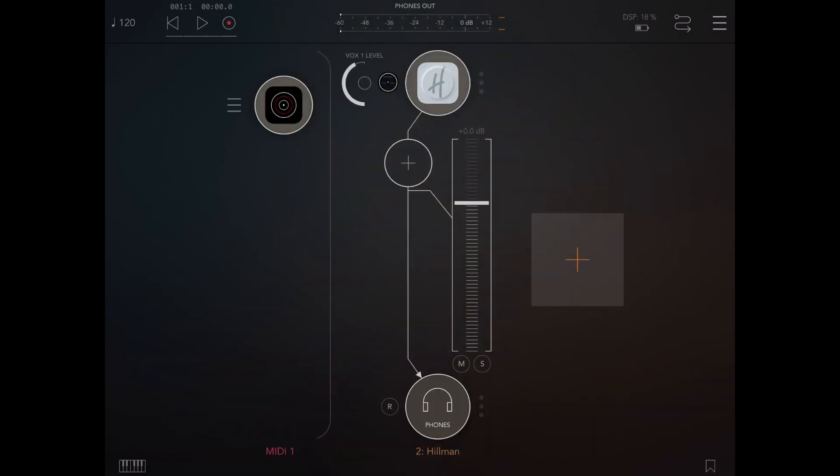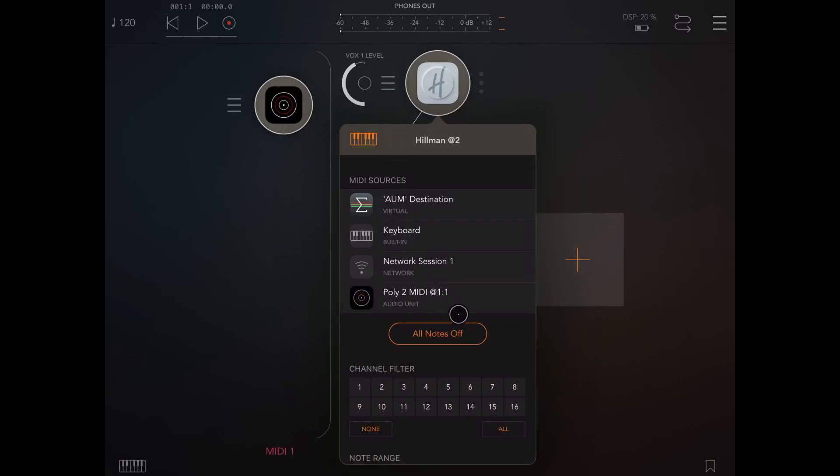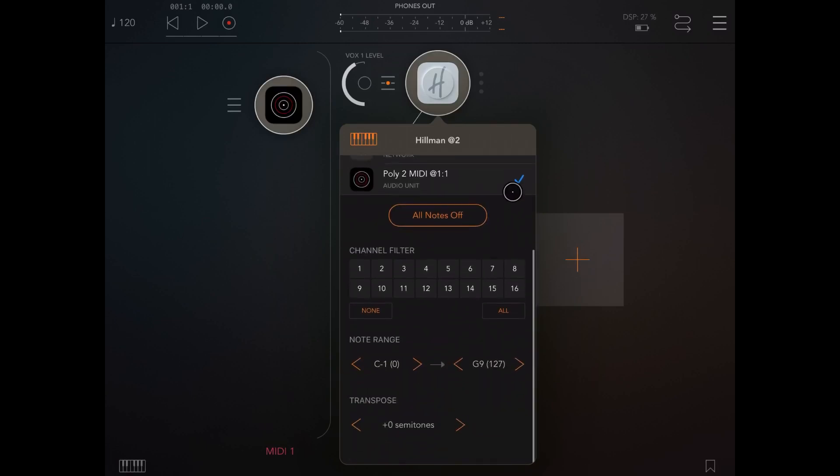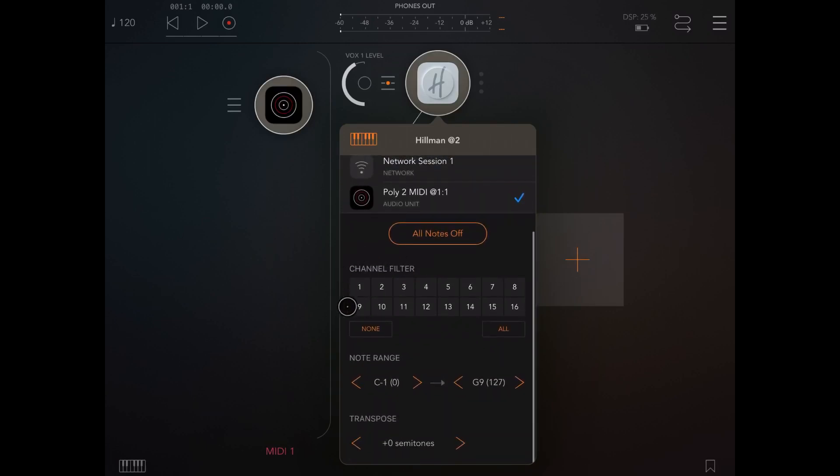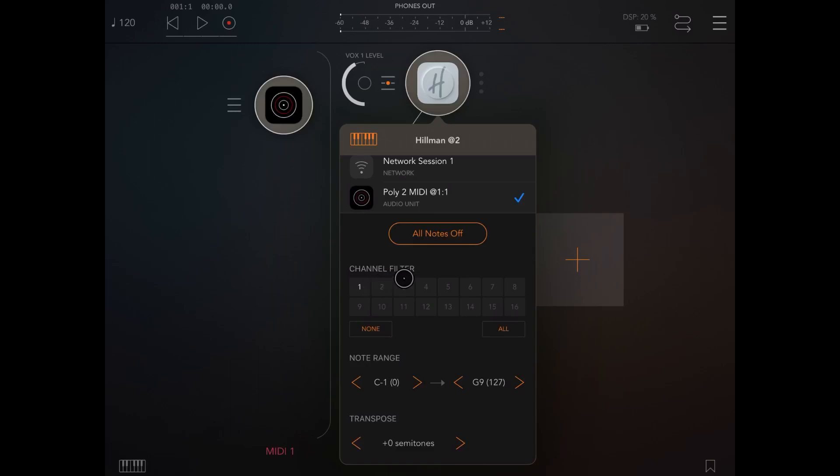Okay, next let's compare the two. So let's click on here left at the left side of that audio Hillman audio channel. To review the options, let's connect the Poly2 MIDI as a MIDI source. Then let's scroll down here under channel filter, let's select none to deselect all of them and then let's select only MIDI channel one.